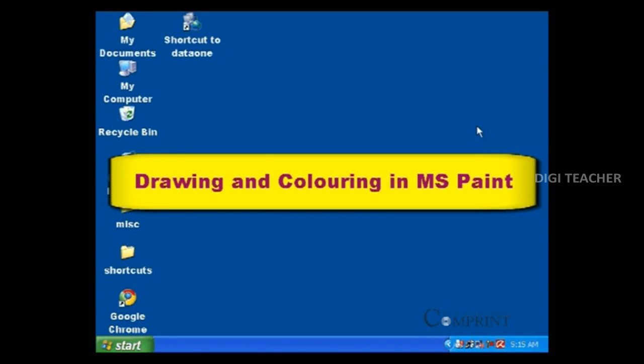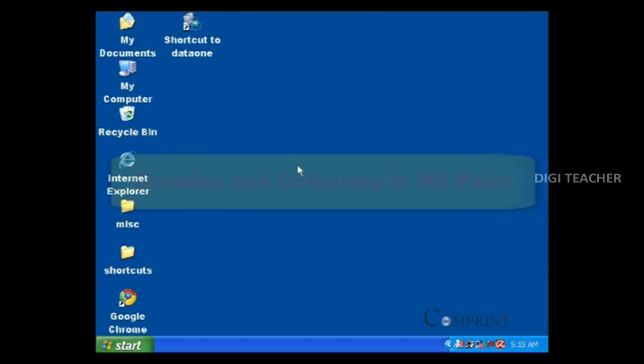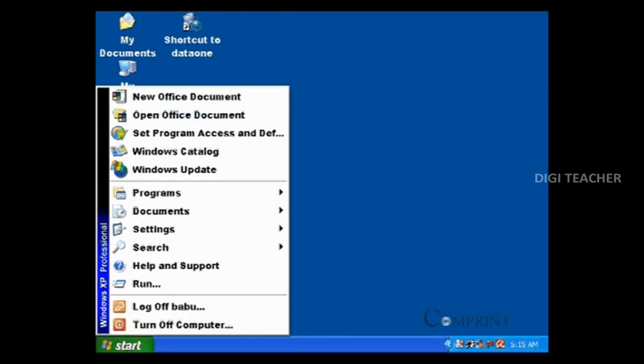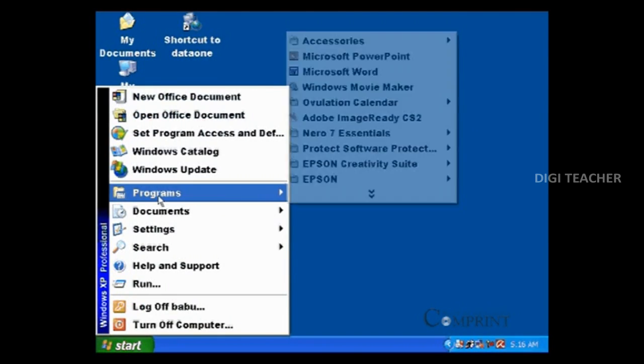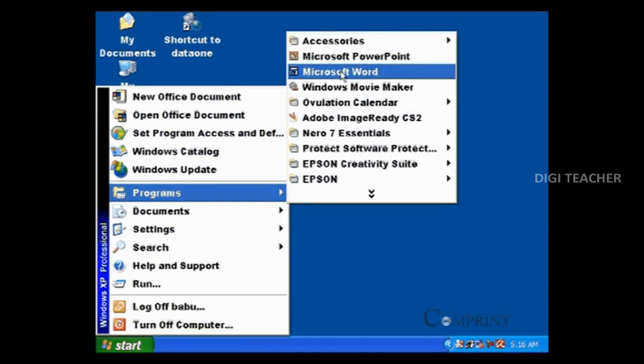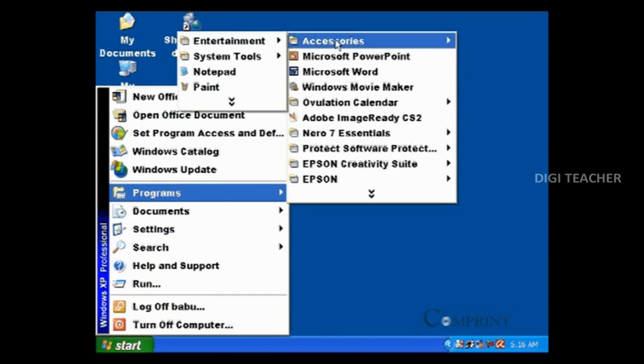In this lesson we will learn drawing in MS Paint. To open Paint, click on the start button, go to programs, accessories, and then select Paint.